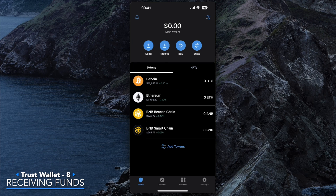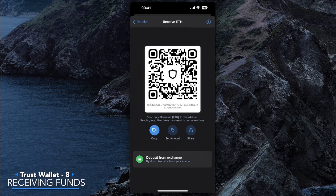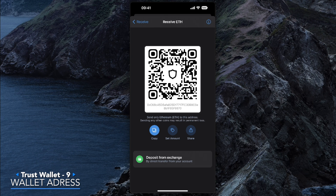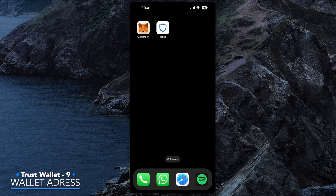Let's cover receiving crypto into your Trust Wallet. For this video we'll be receiving Ethereum. Go to 'Receive' at the top and click Ethereum. You'll be greeted with a QR code and the Ethereum wallet address. This wallet address is what you want to copy. Depending on where you're sending funds from, you send to this address. Make sure before sending that this is the actual correct wallet address.